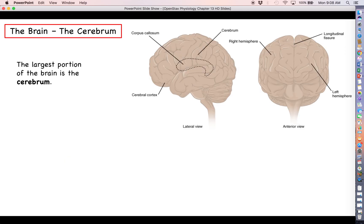Our first focus should be the brain. We are going to start with the outermost portion of the brain, which is the cerebrum, and then work our way down through the midbrain into the hindbrain and brainstem, and then down the spinal cord. We're basically going to take a top-to-bottom approach.